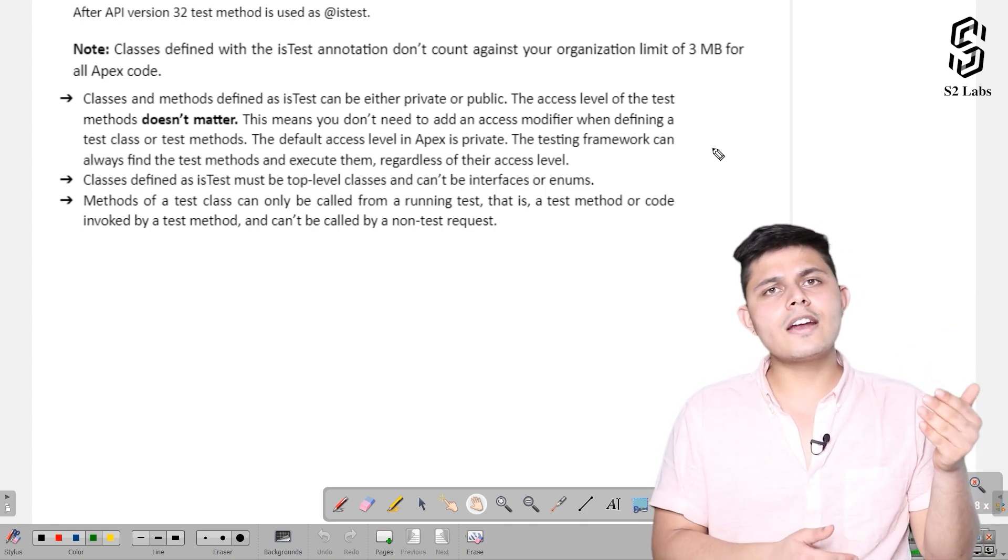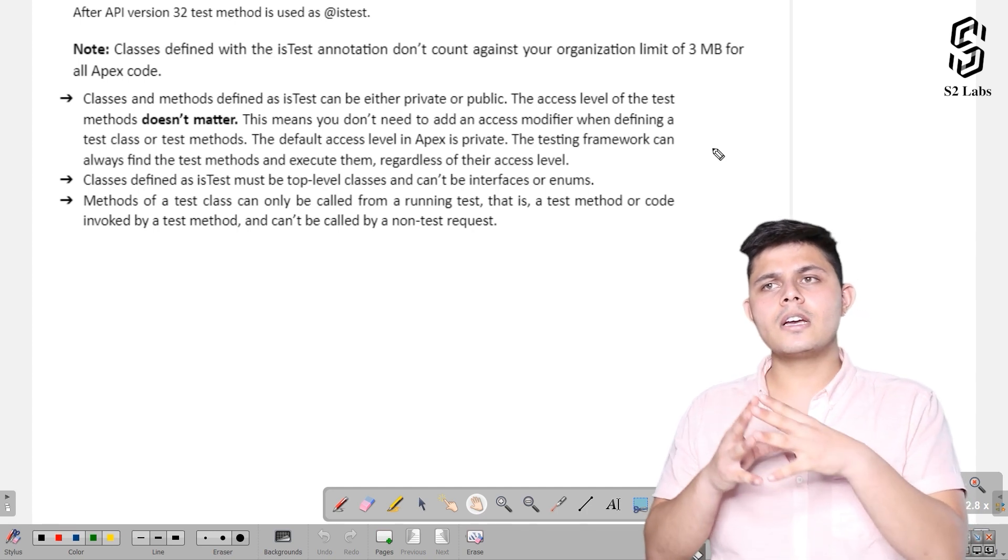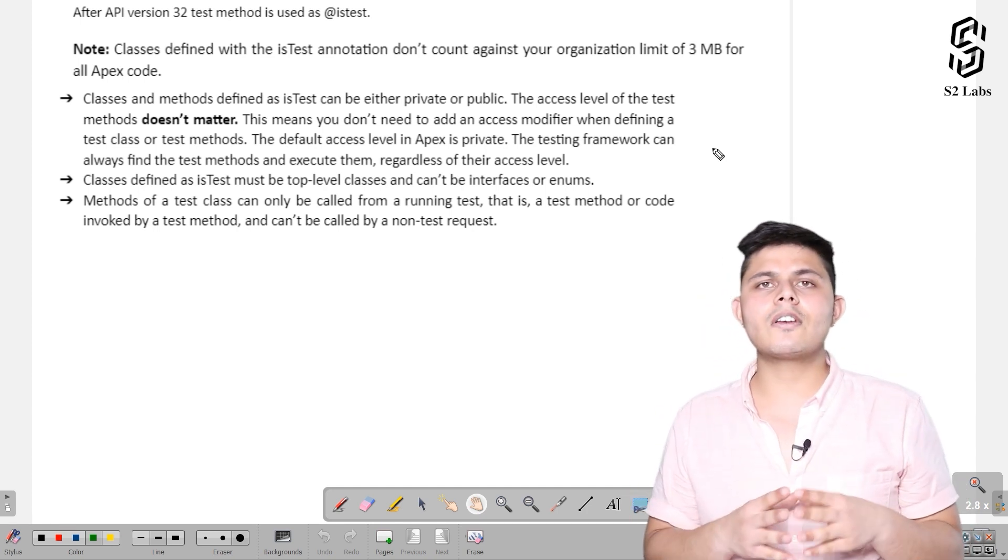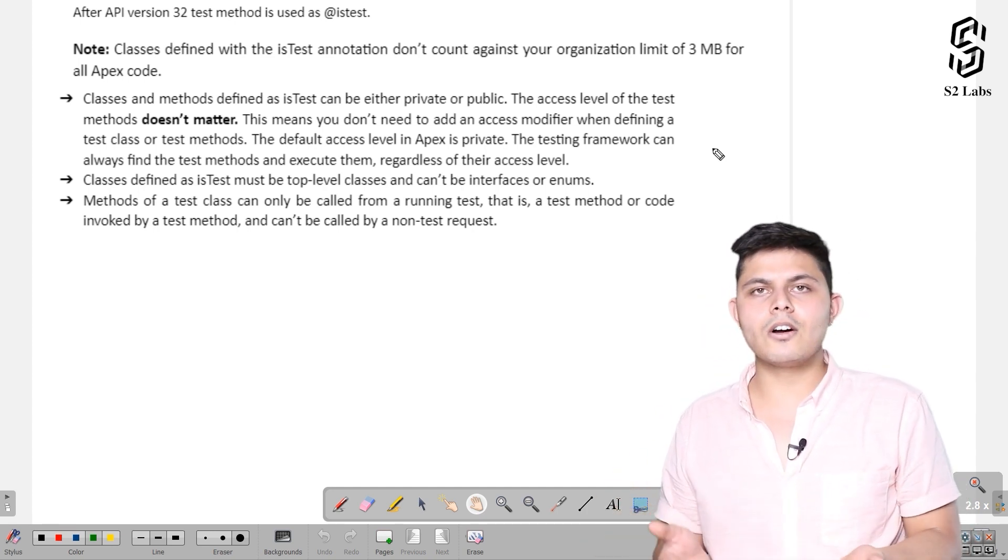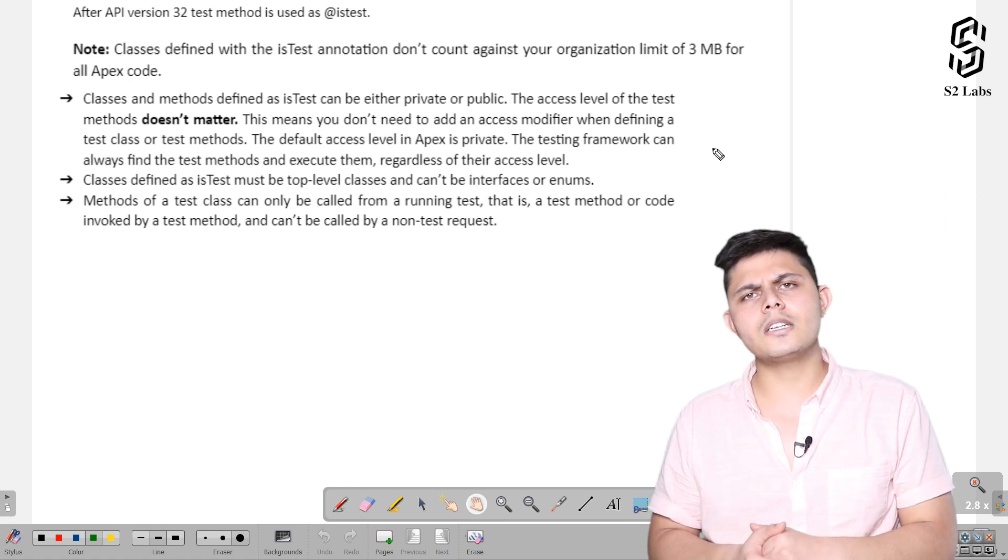It will automatically find all the unit tests irrespective of the access modifier - whether public, private, or any other modifier you attach with it.